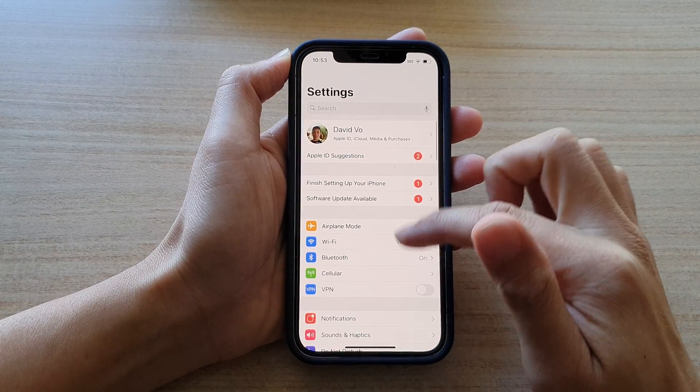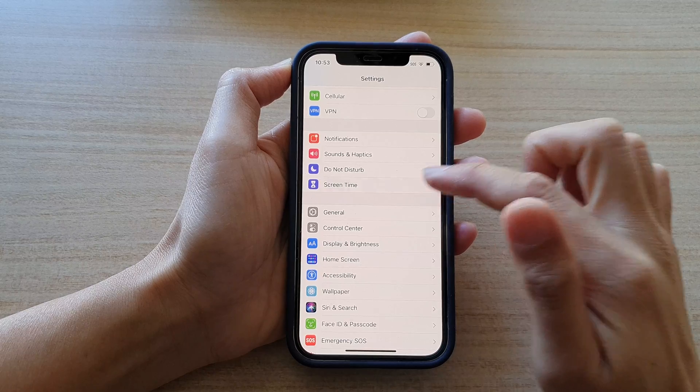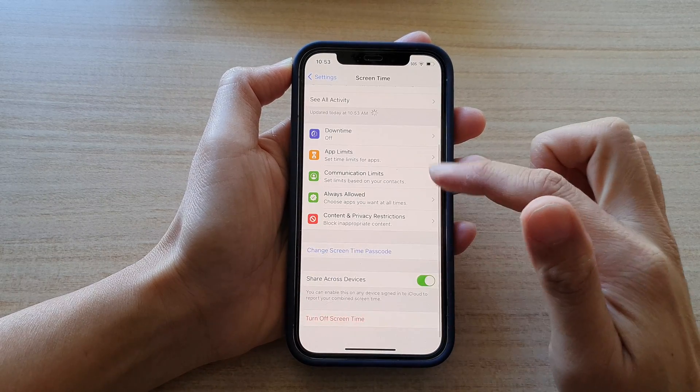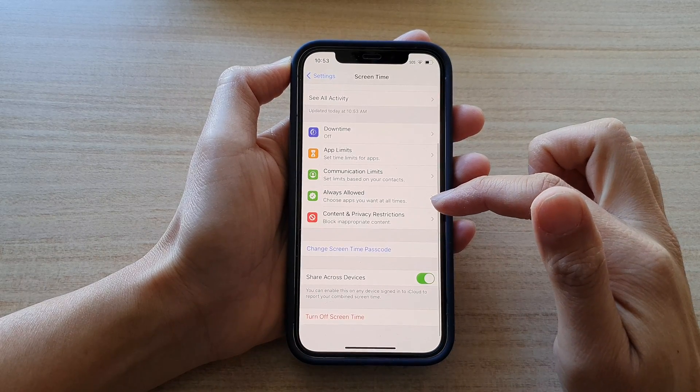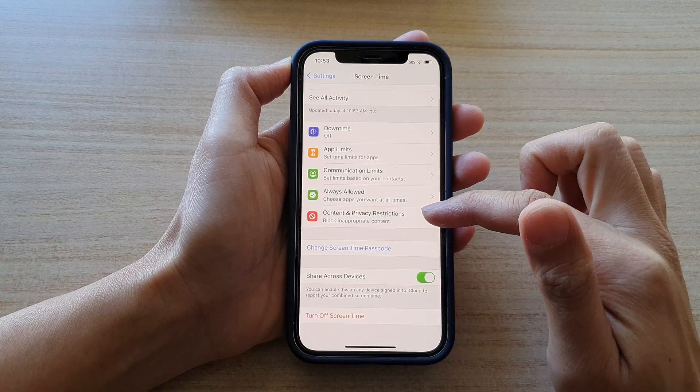In settings, go down and tap on screen time. Then, go down again and tap on content and privacy restrictions.